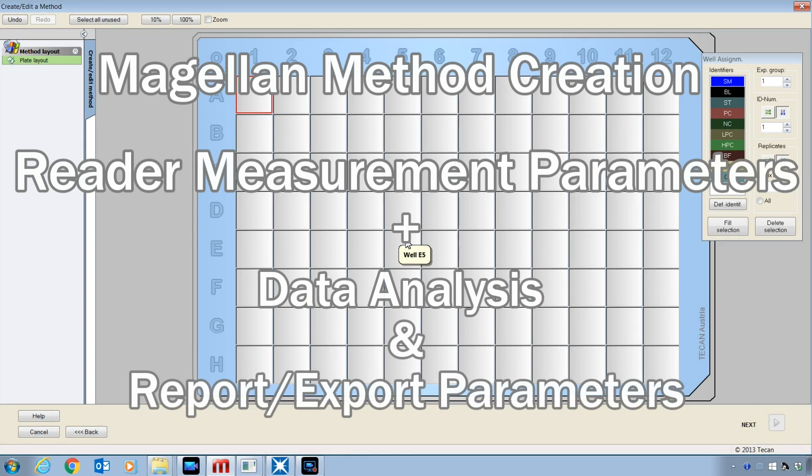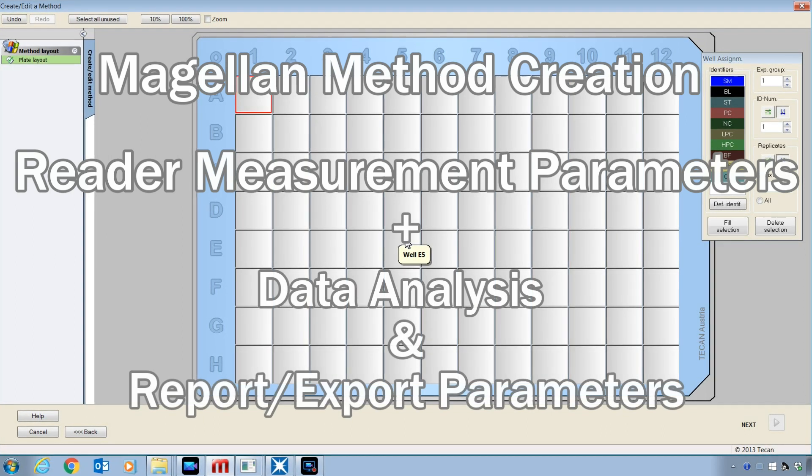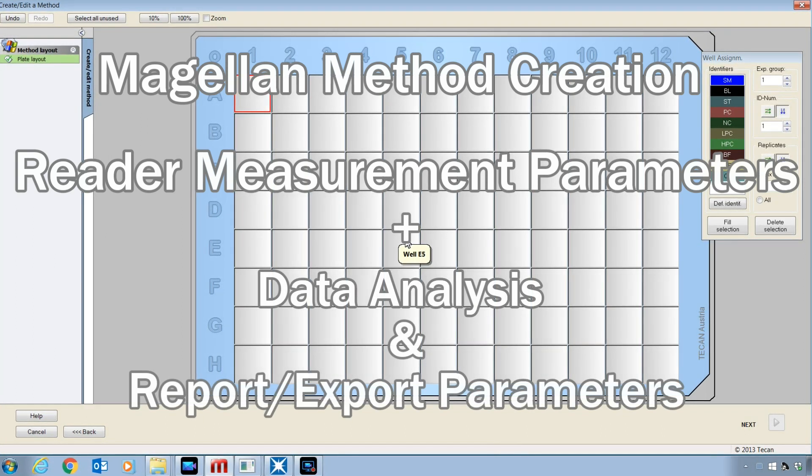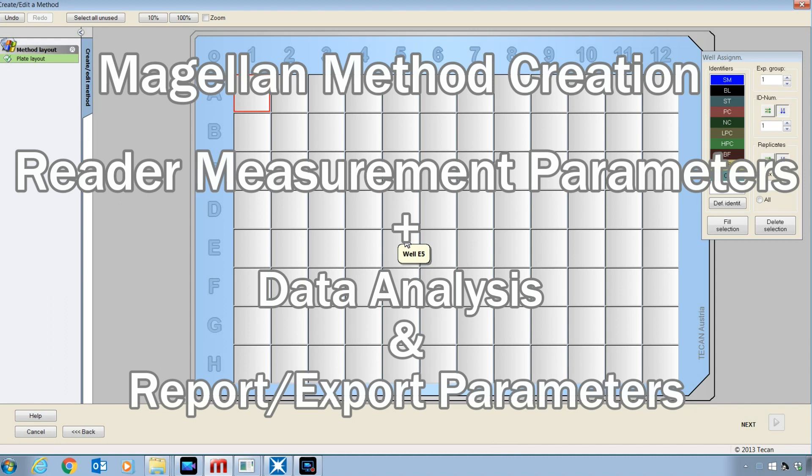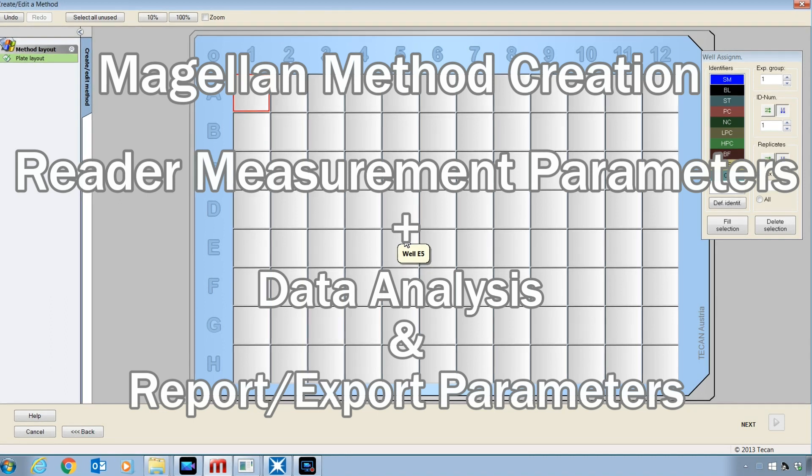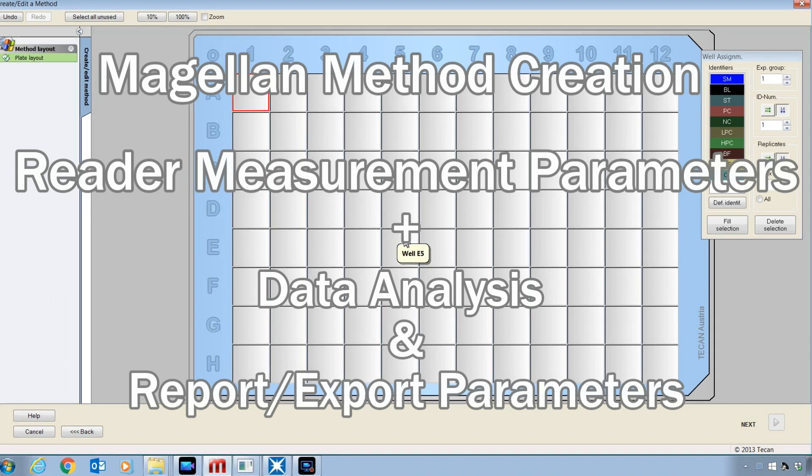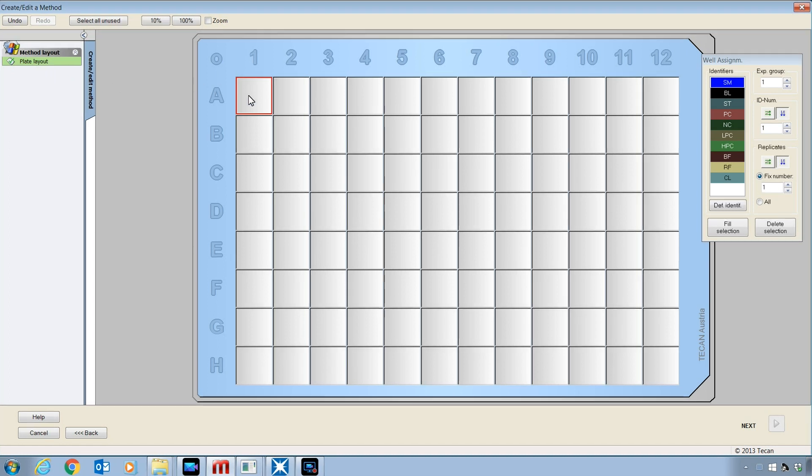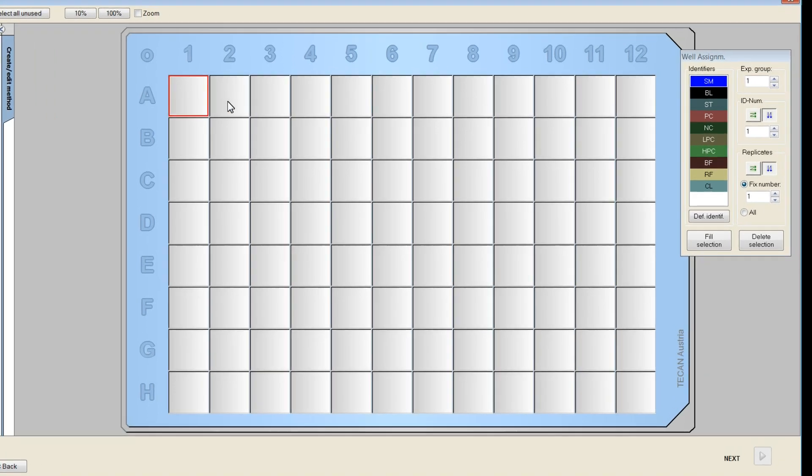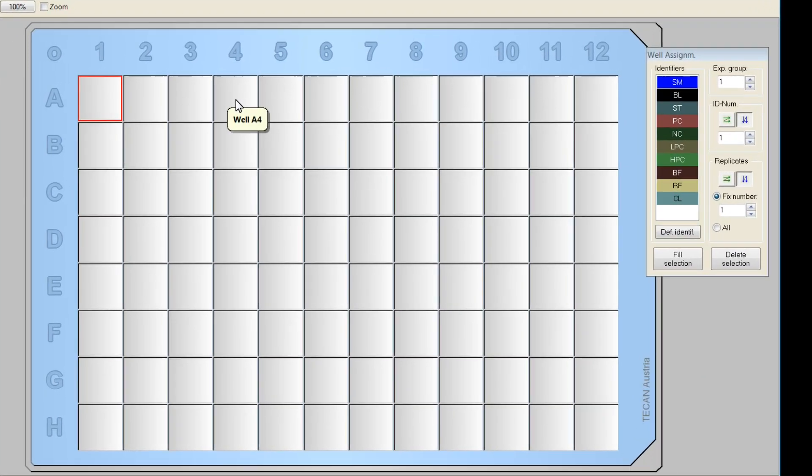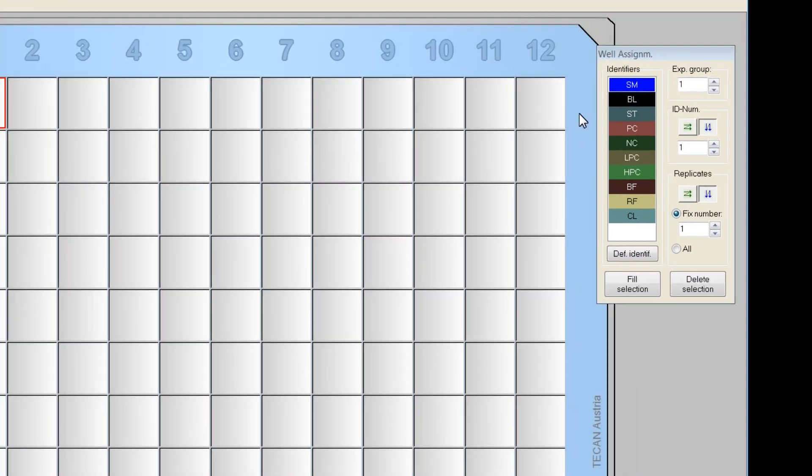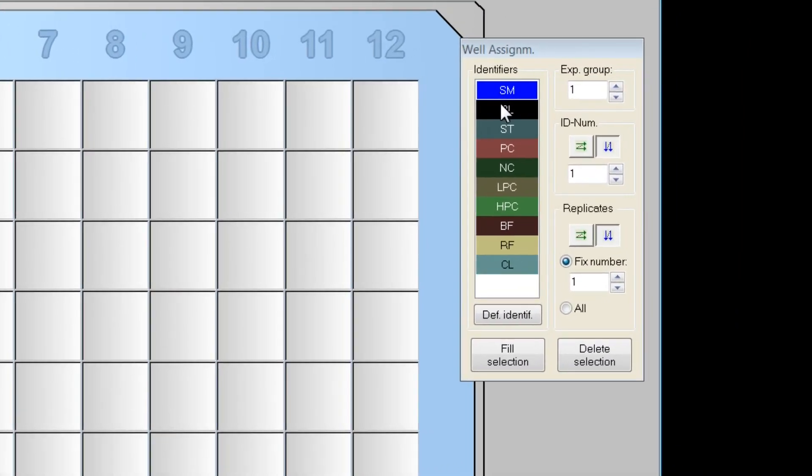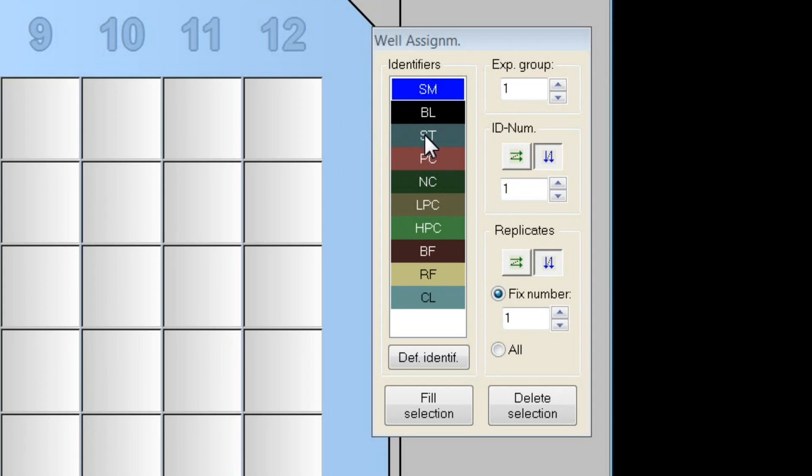We are now entering part two of the method creation process. This is where we will develop the data analysis and reporting part of our method. The first step is to design a plate layout using identifiers to describe the nature of the samples in each well. Magellan provides some default identifiers already, and you may create new ones if necessary. For now, I will keep things simple and use the defaults.